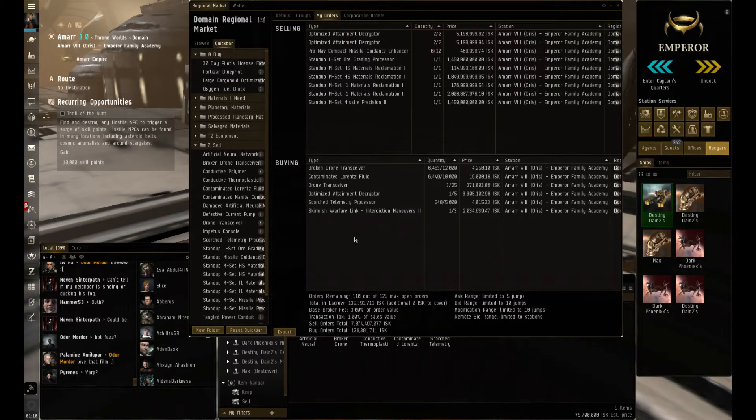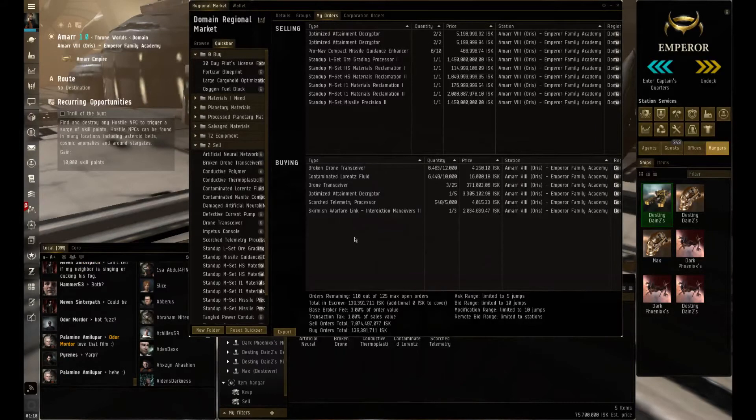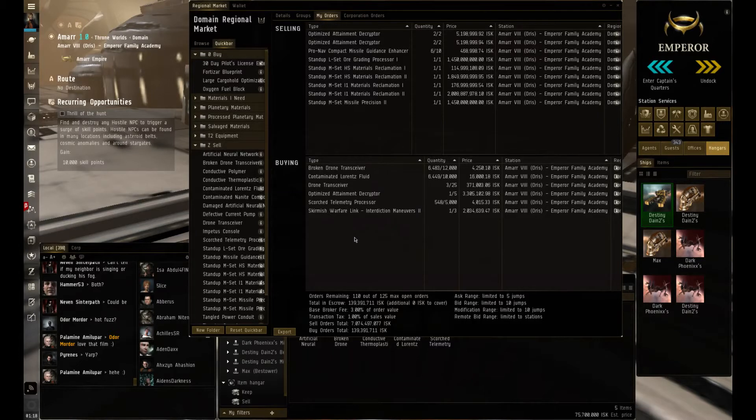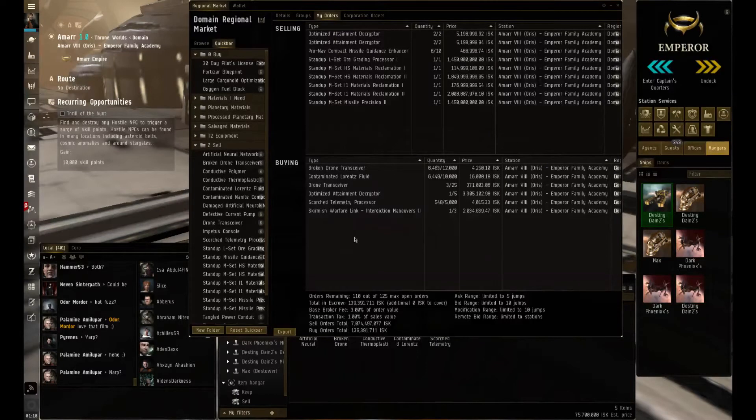Since the last video, I did purchase the Orca and I did build the Tech 2 ice, but what actually happened was, for whatever reason...